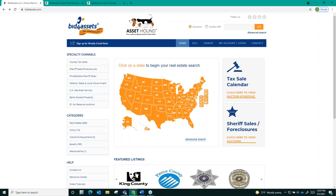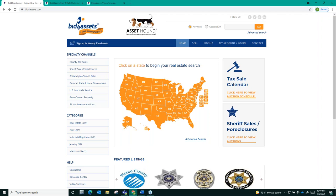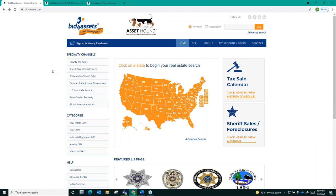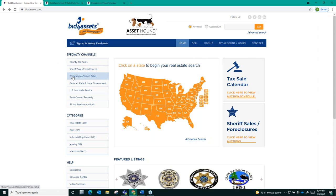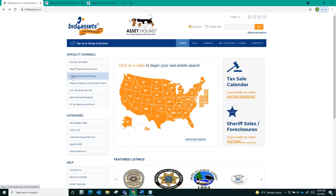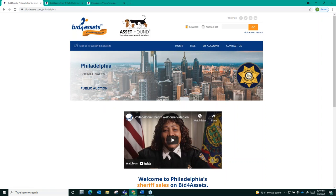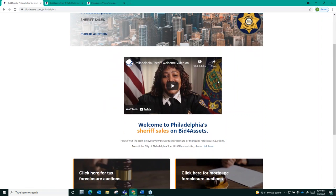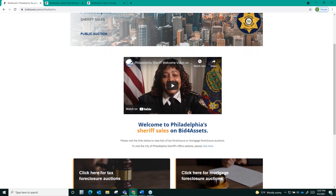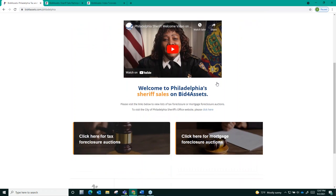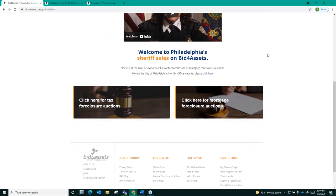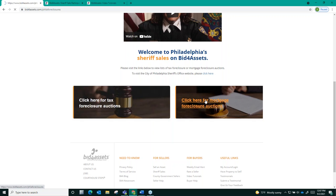The quickest way to access both sales from the Bid4Assets homepage is to go over here towards the left underneath specialty channels and select Philadelphia Sheriff Sales. Doing this will bring you to this landing page displaying a message from Philadelphia Sheriff Rochelle Bilal. Below that you'll find the option to select either tax foreclosure auctions or mortgage foreclosure options. With this video we are looking at mortgage foreclosure auctions so we'll go ahead and select that option.